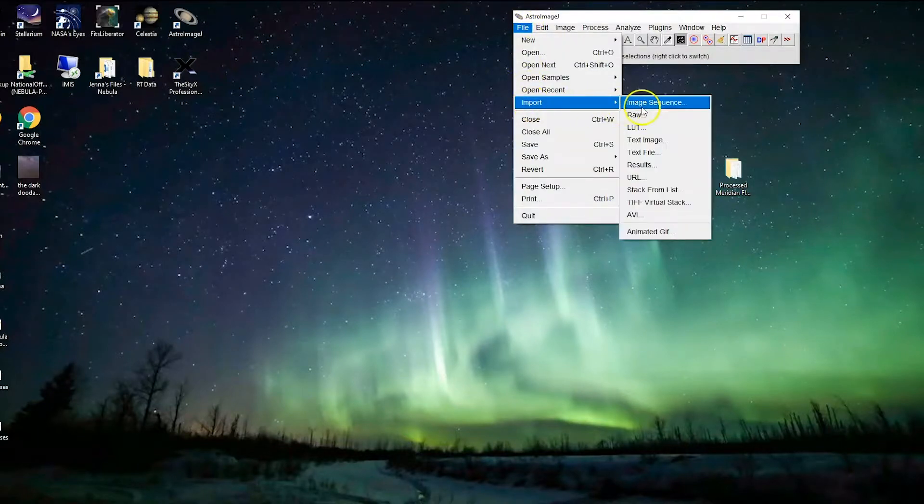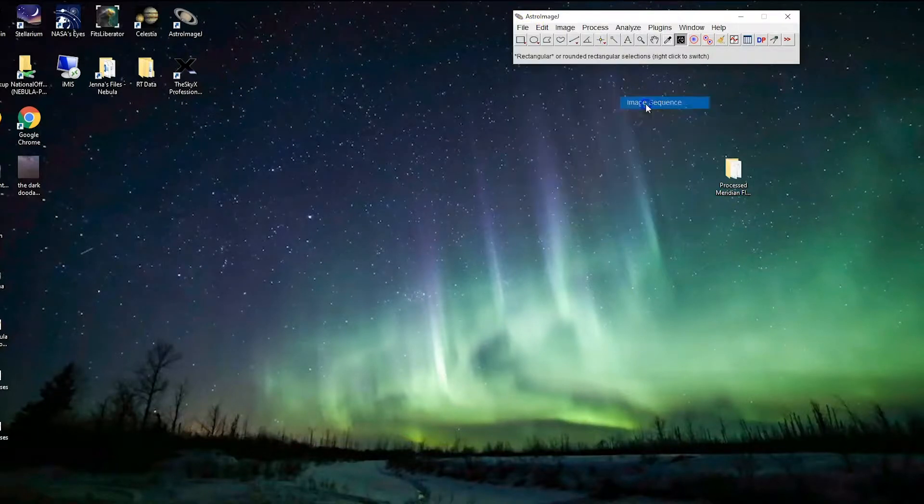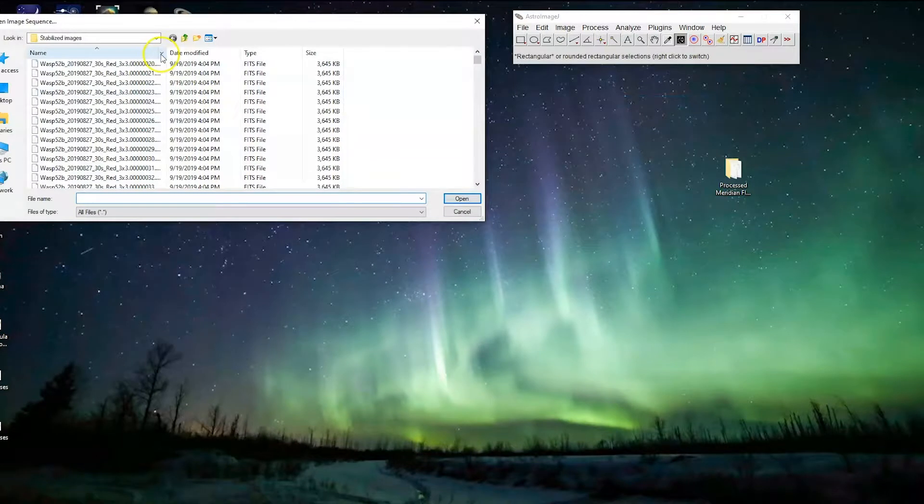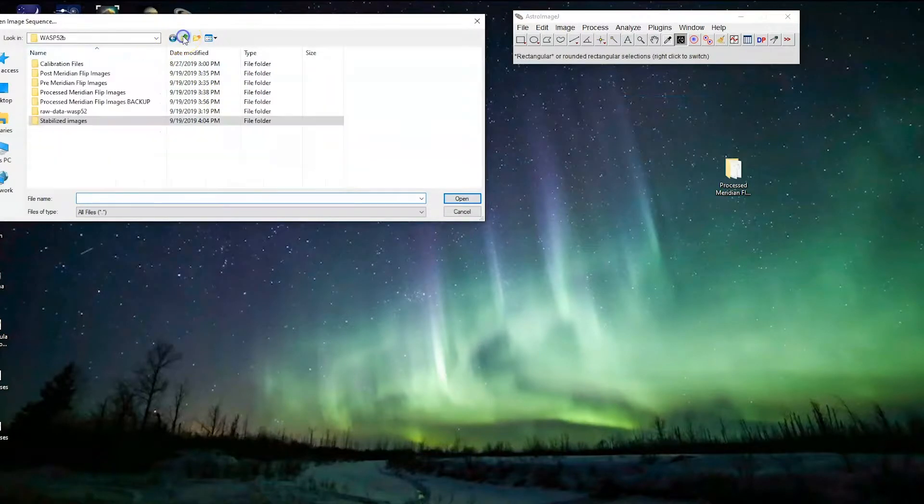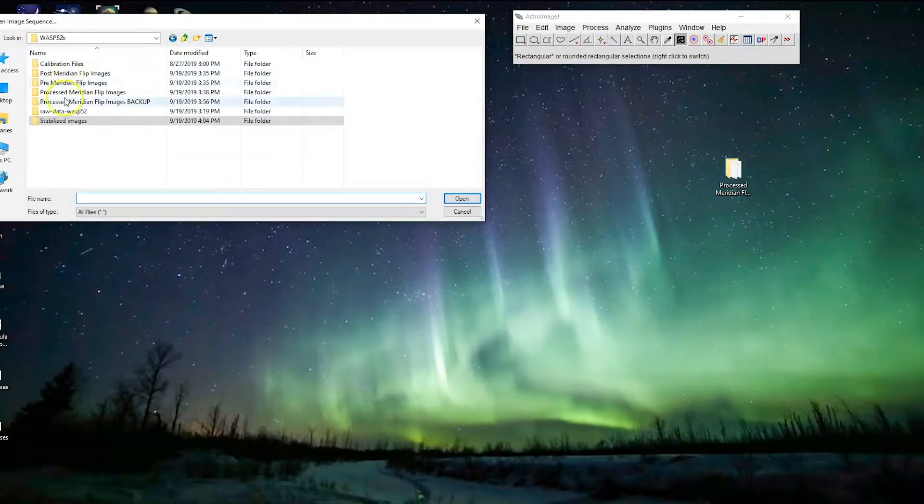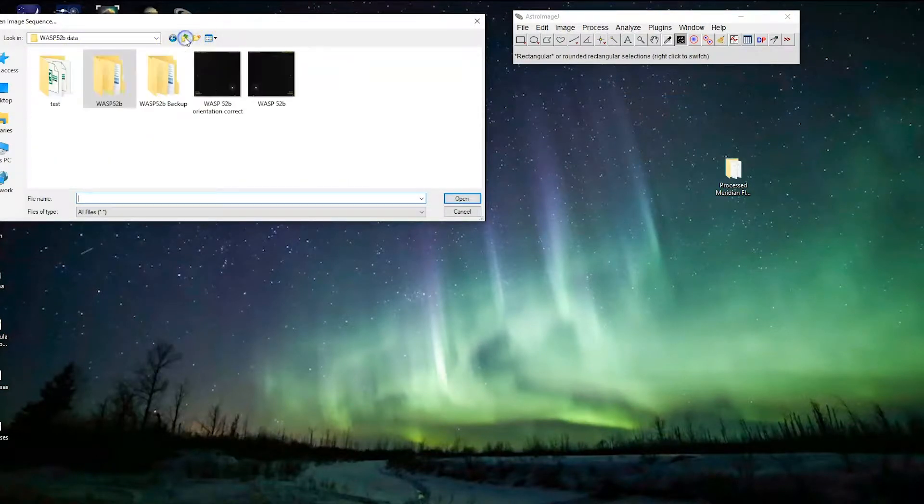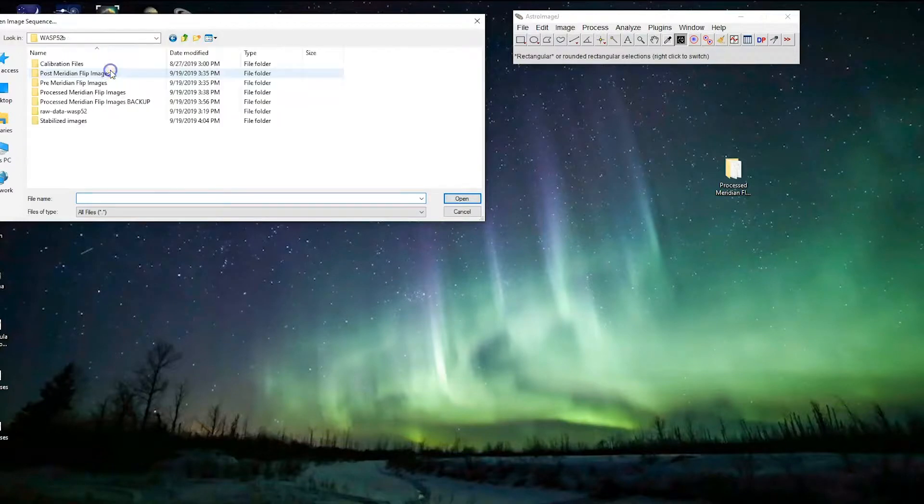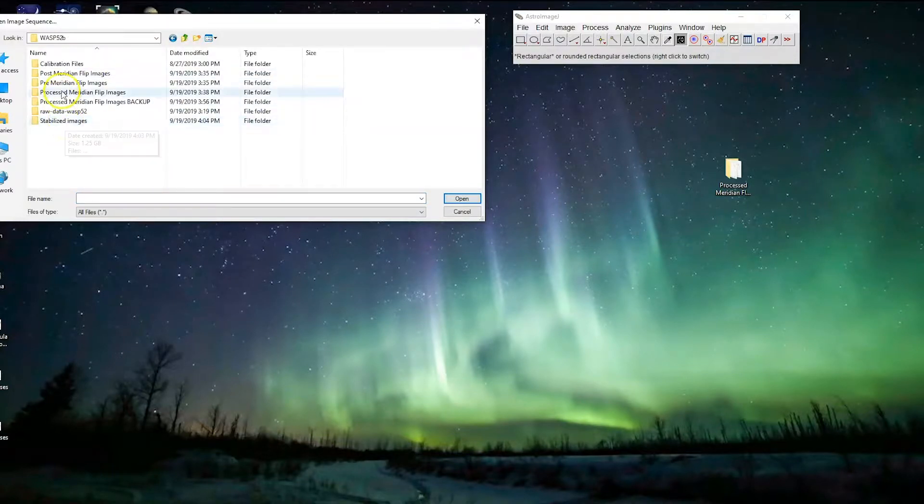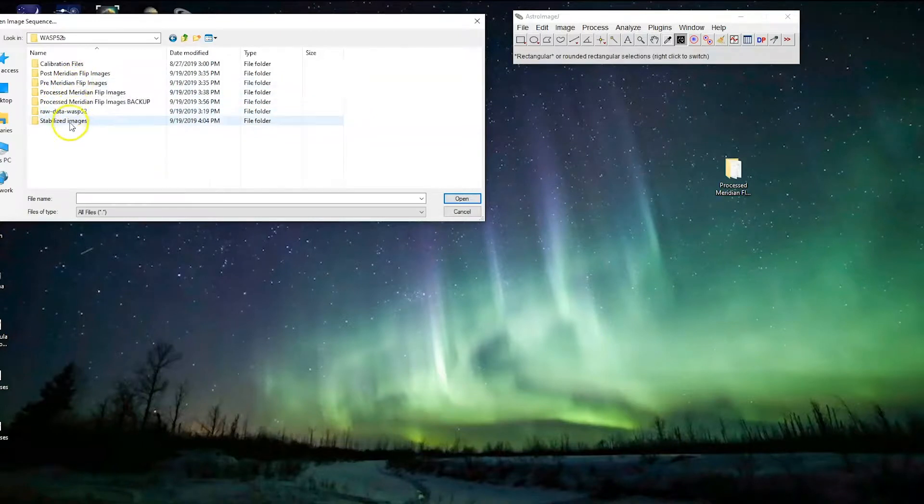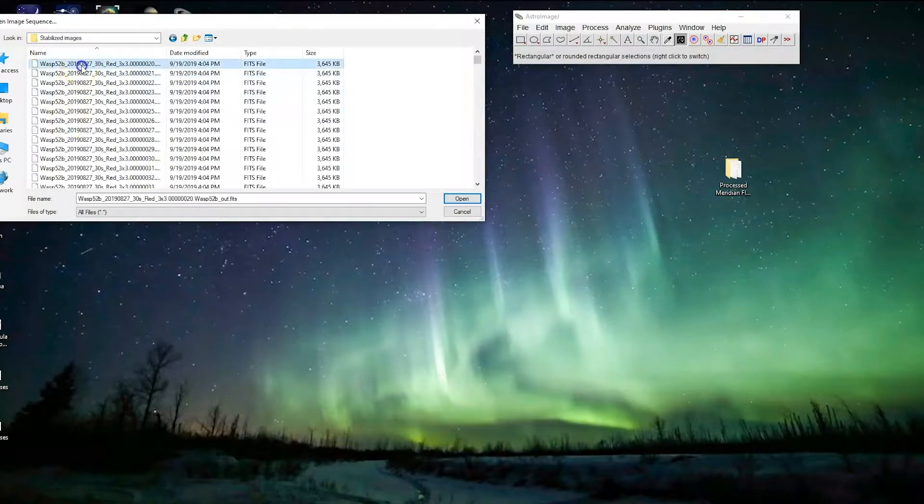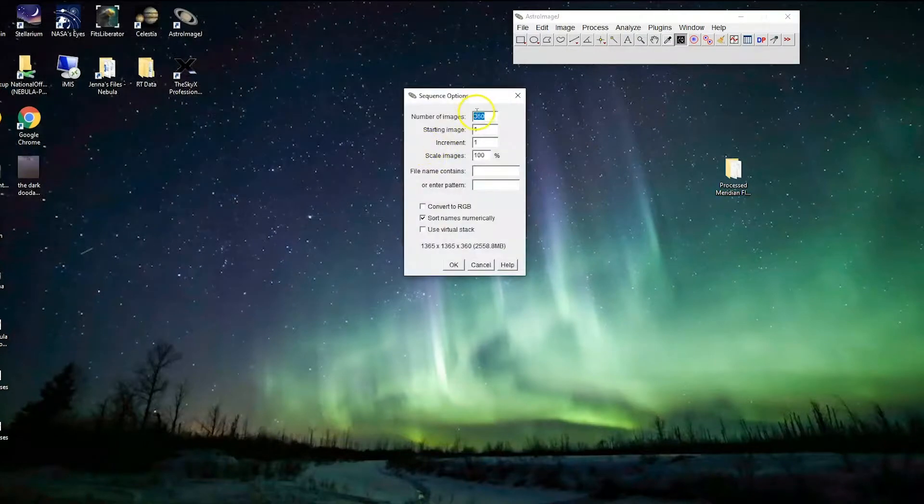We have flipped over, we have accounted for the meridian flip if we needed to, and we have stabilized the images. So the next step is now to actually analyze them.